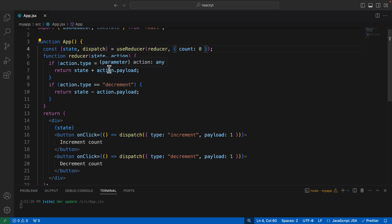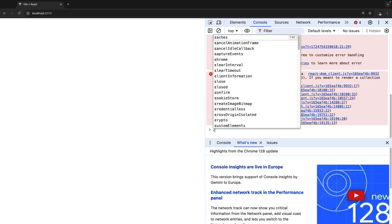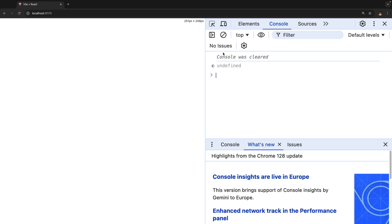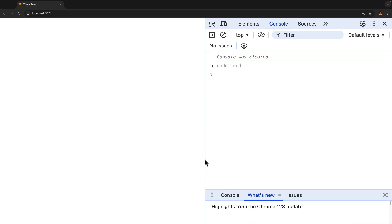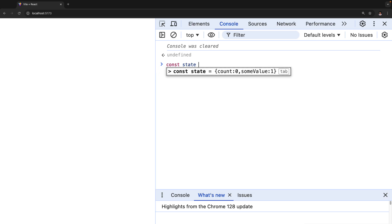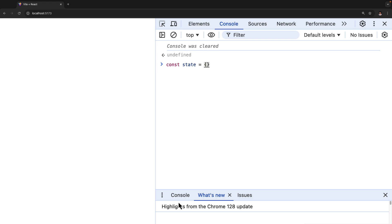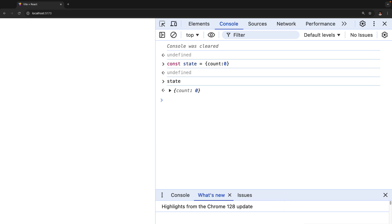Before making any changes, I want to show you how exactly we could update a complex piece of state that is a JavaScript object. I'll go into the browser console and clear it. I'll artificially create a state here: const state equals an object with a key count set to zero. As you can see, now we get an object. The question is: what if we actually want to go ahead and change the value of that state?